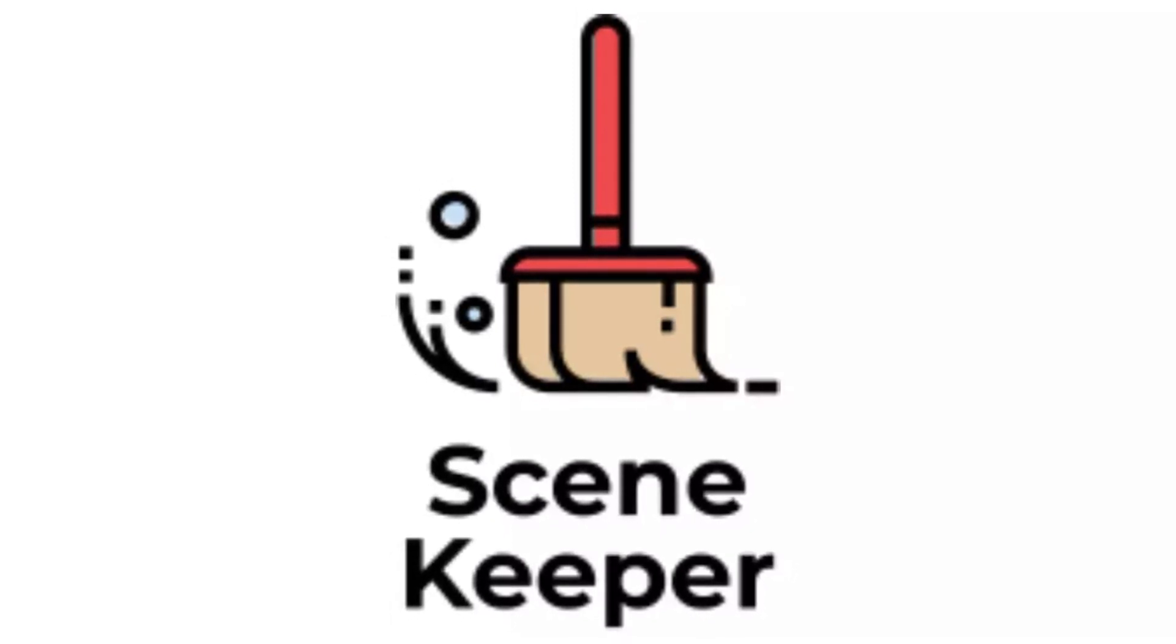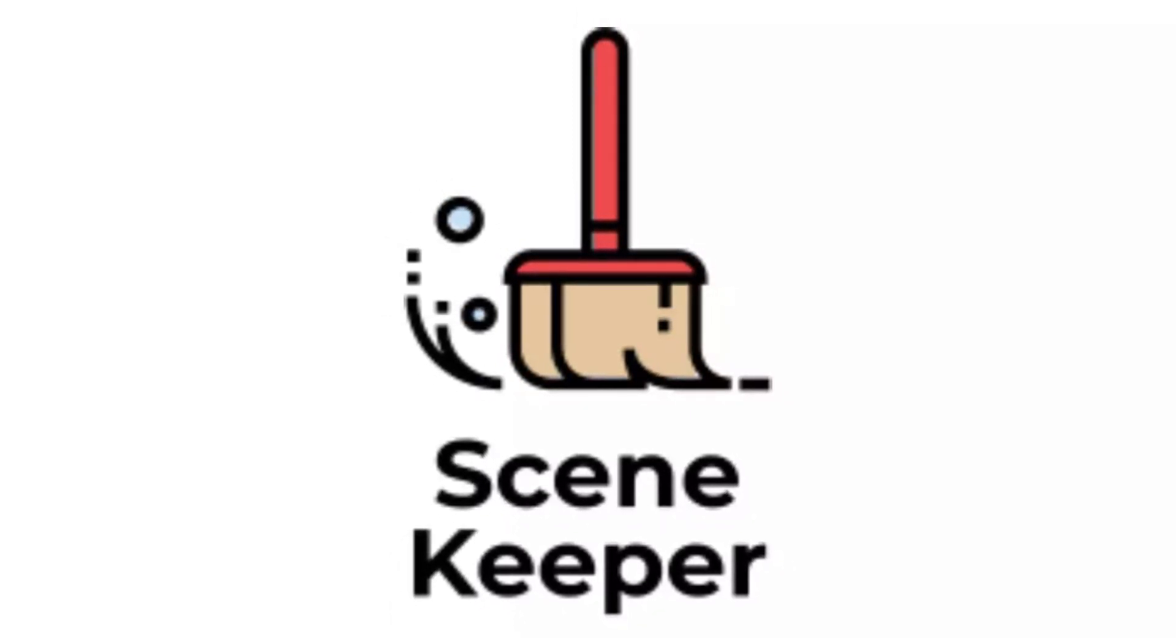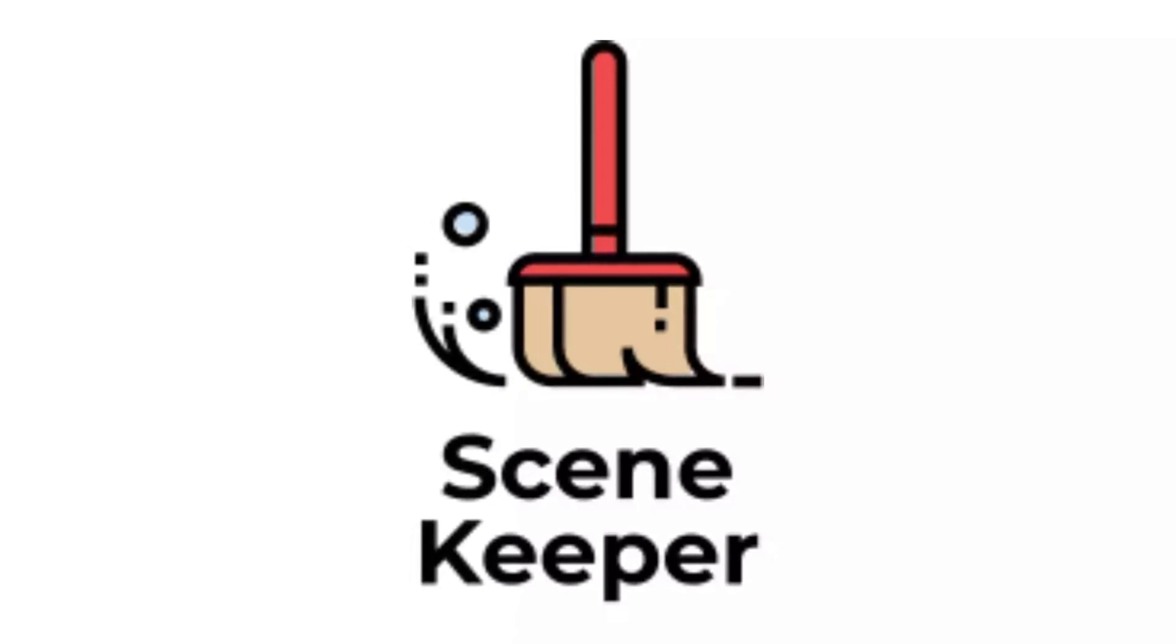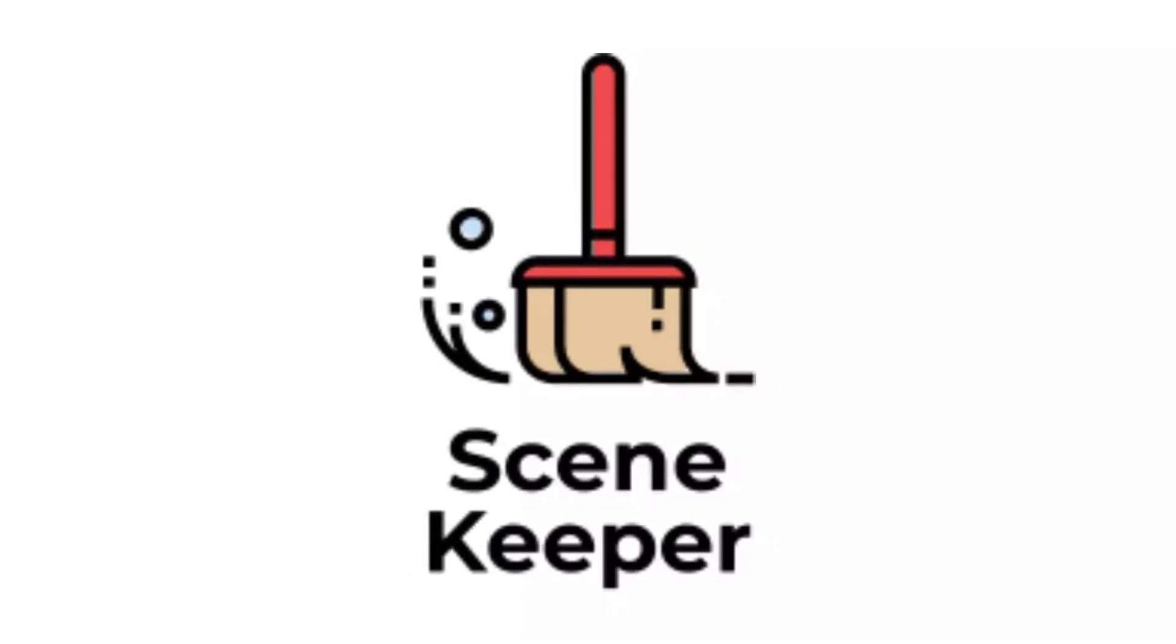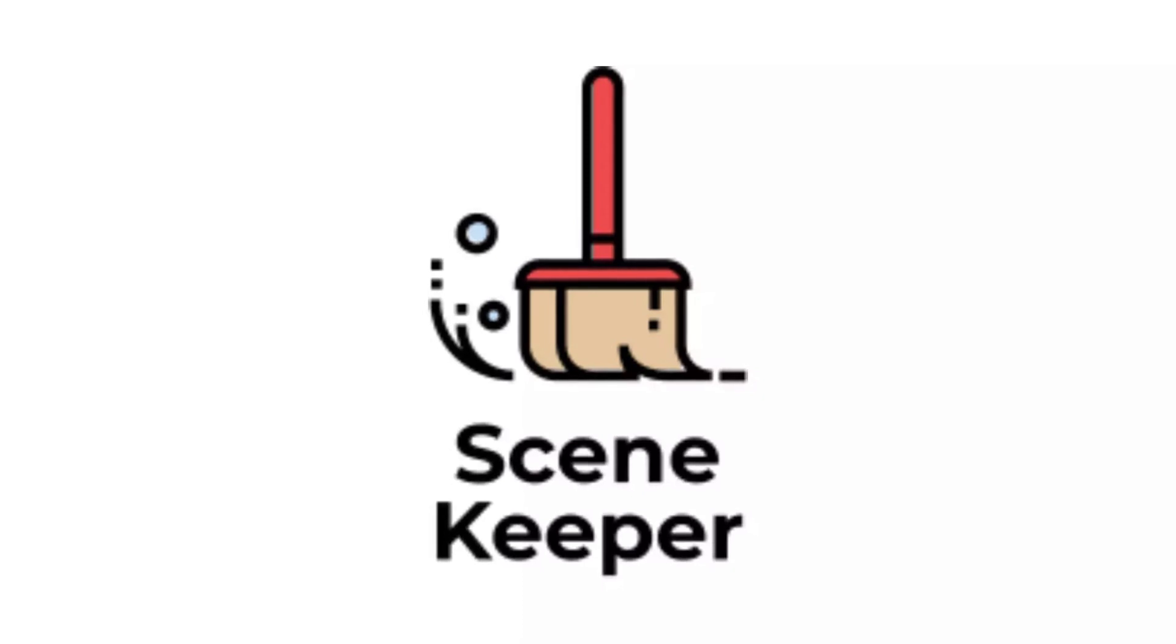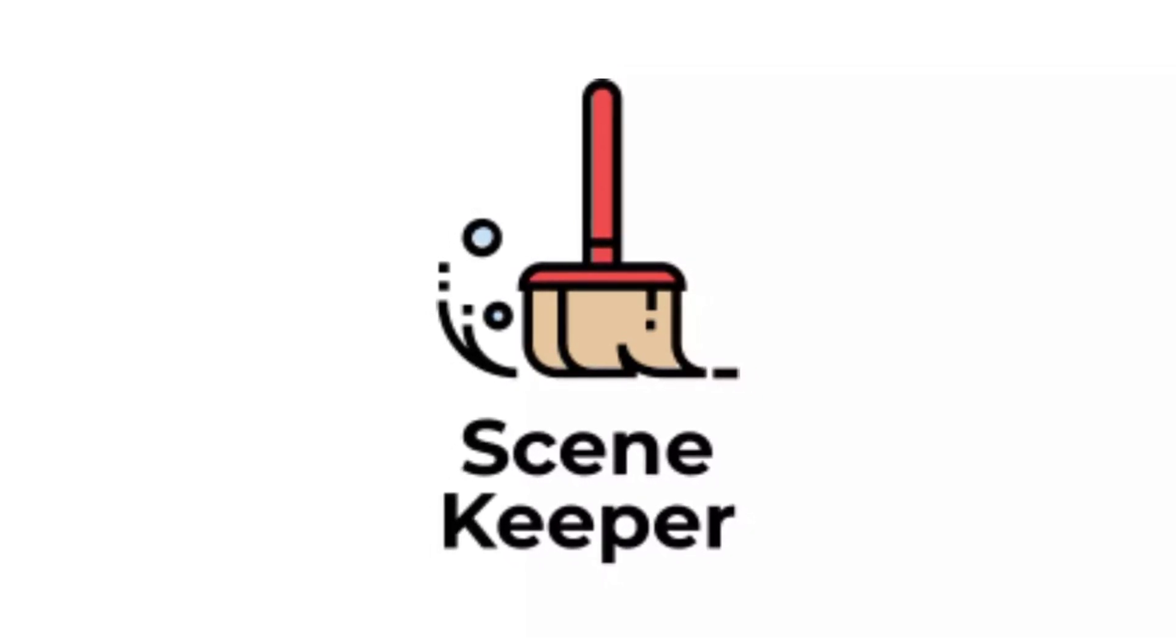This allows you to keep the hierarchy exactly how you left it so if you're debugging, testing things and changing it within game mode and you go back to unplaying that game to the scene.